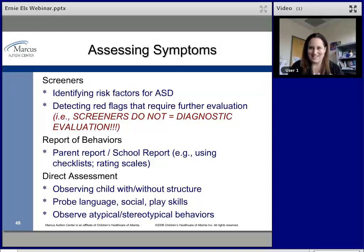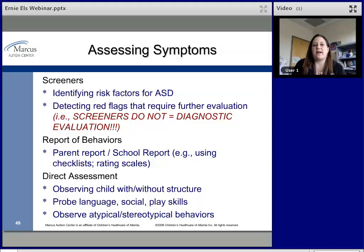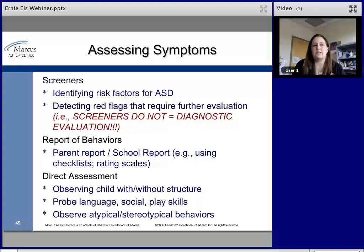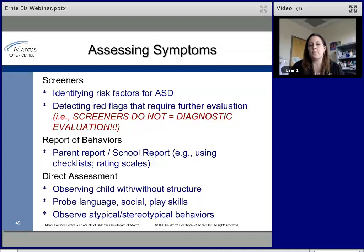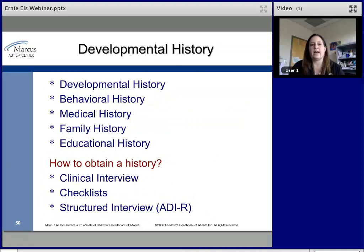Screeners detect risk factors and red flags but are not a diagnostic evaluation. Their sensitivity is high, but specificity — the ability to distinguish autism from other conditions — is low. We gather information from parent and school reports using checklists, rating scales, or open-ended interviews, and we conduct direct assessments to obtain samples of autism symptomatology.